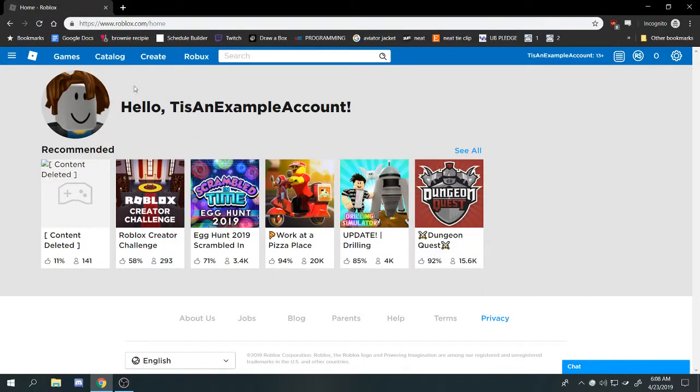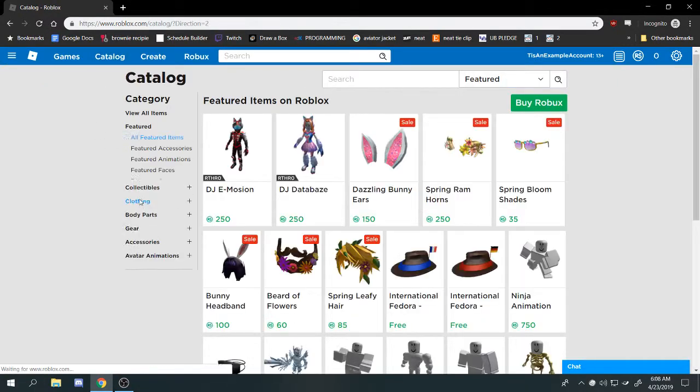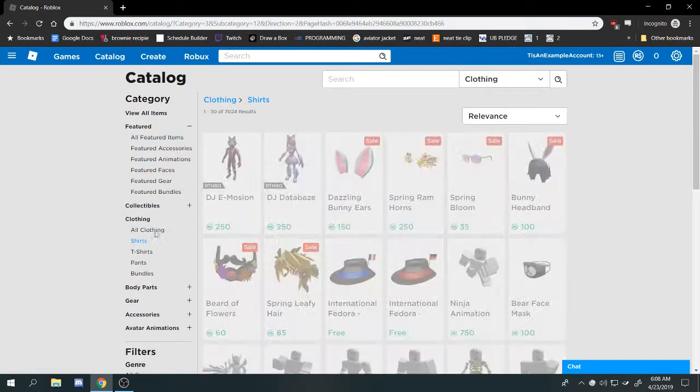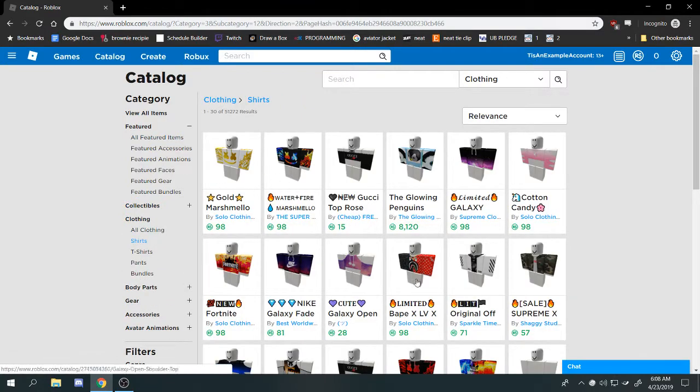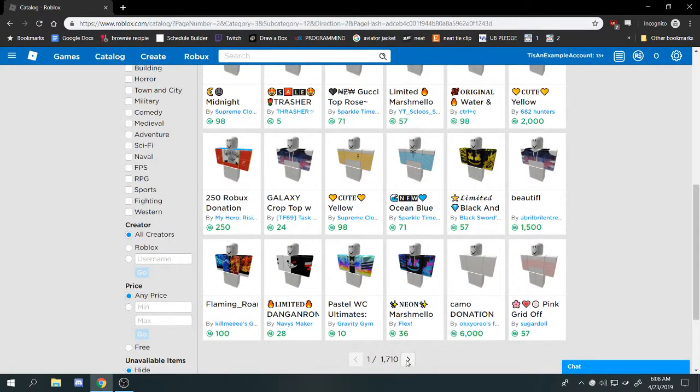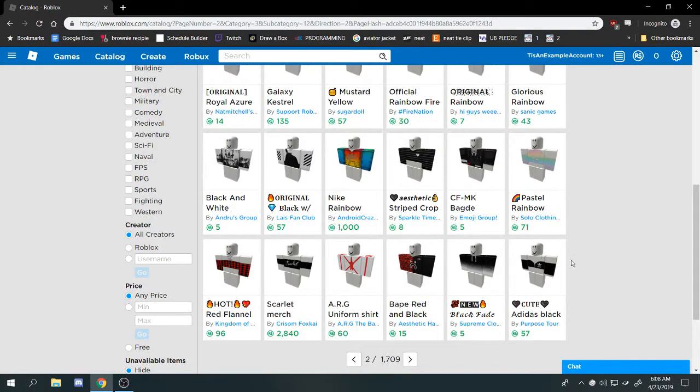Alright, this is a guide on how to get the asset of any piece of clothing that you like on Roblox without just changing the number in the URL because that doesn't work all the time.